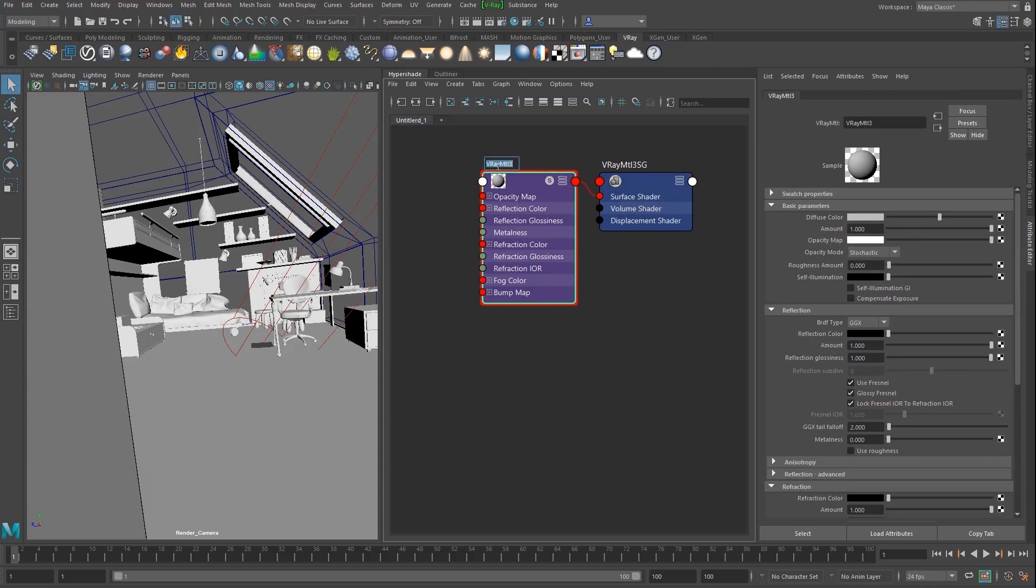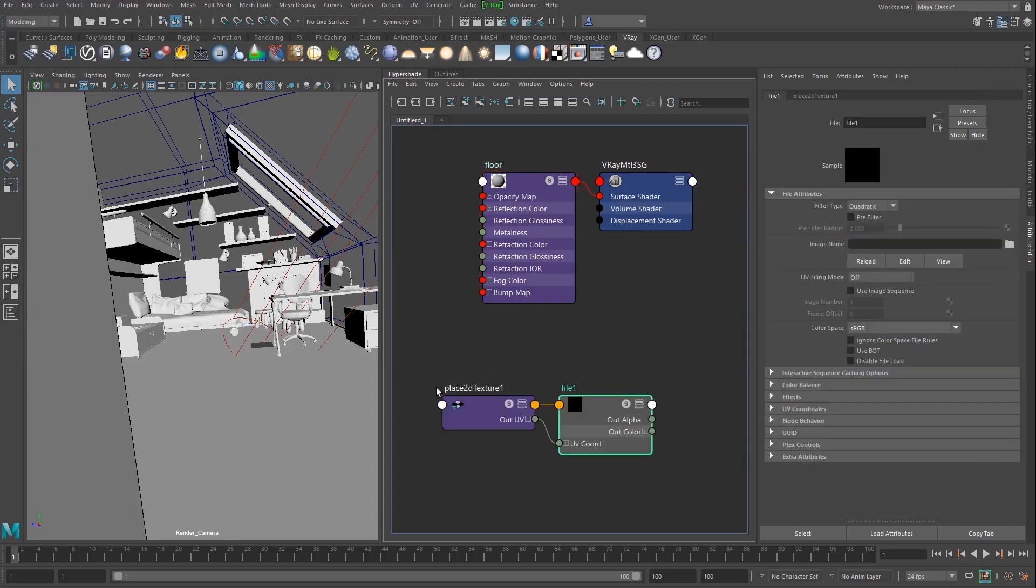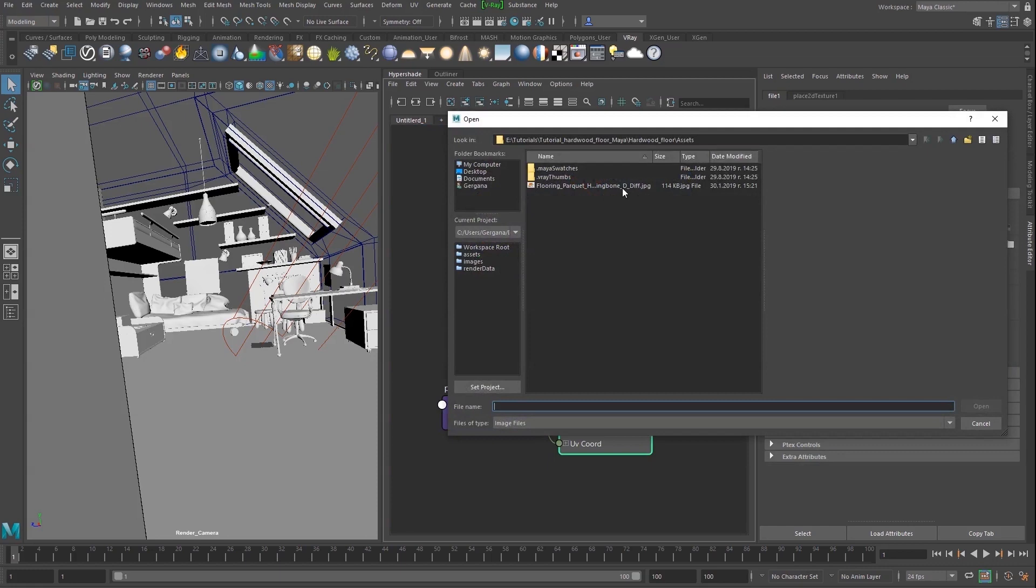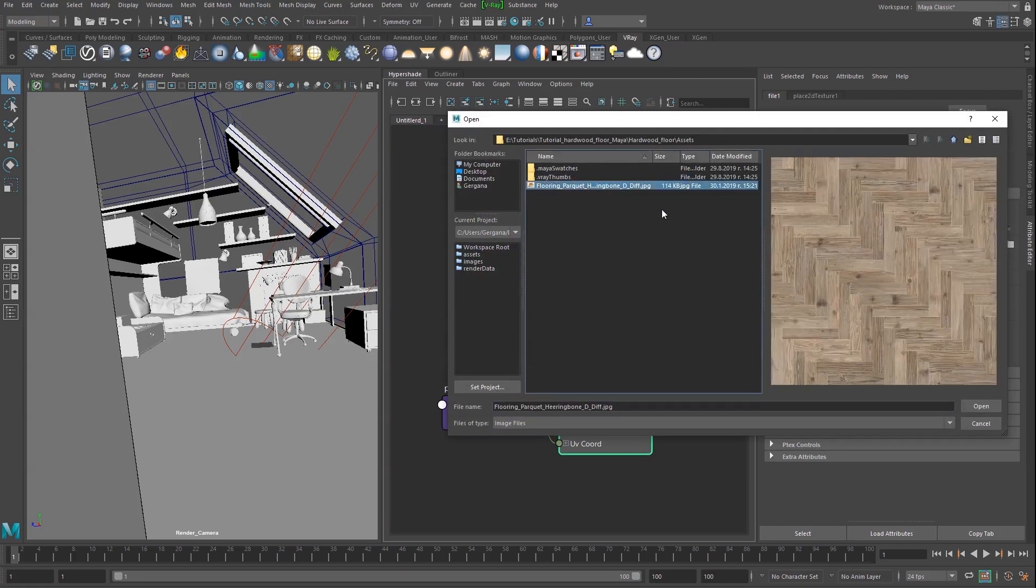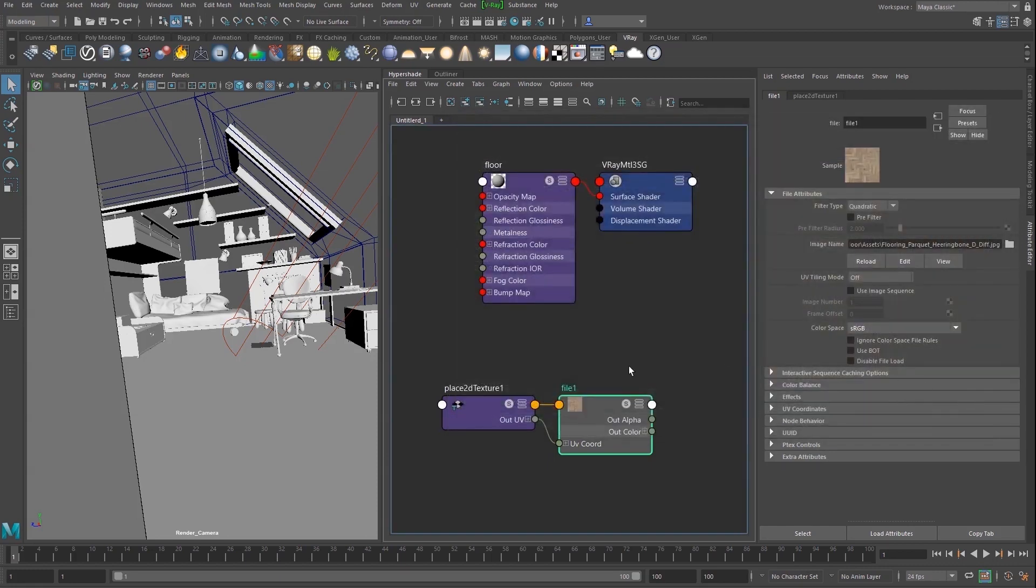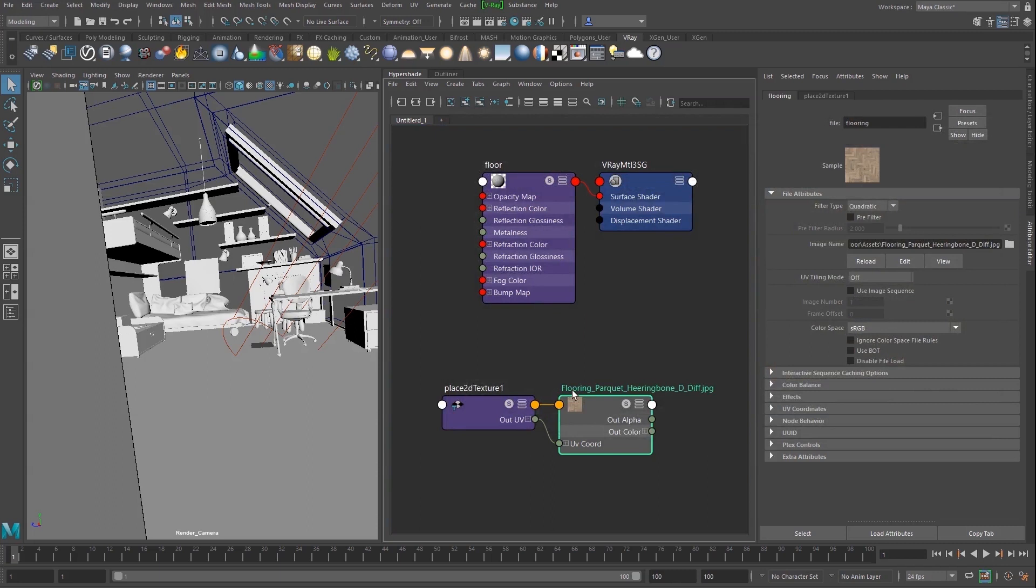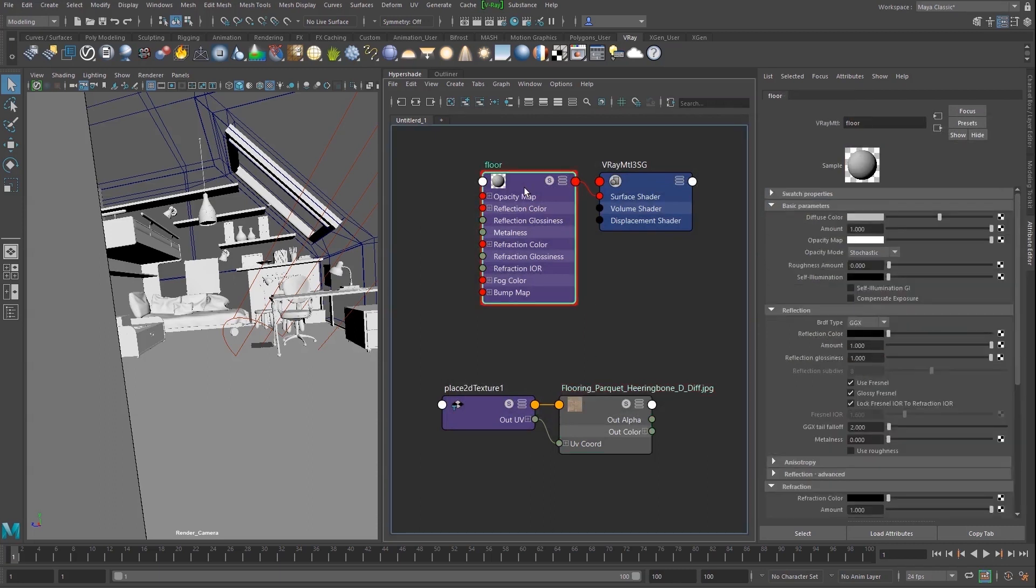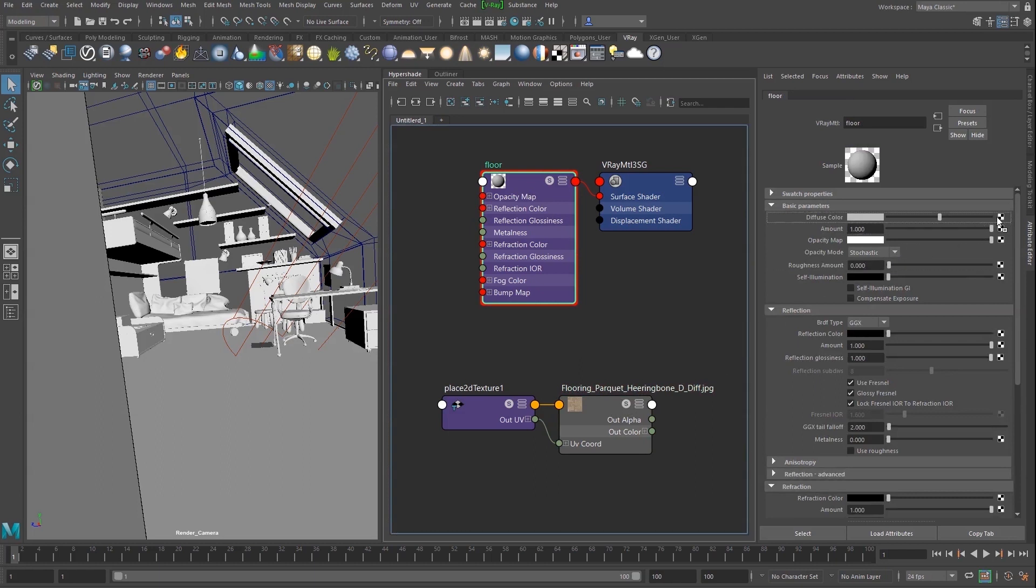Give it a proper name like Floor. Then, create a file texture and load an image for the flooring. Select the V-Ray material node and drag and drop the texture to the diffuse color slot in order to link it.